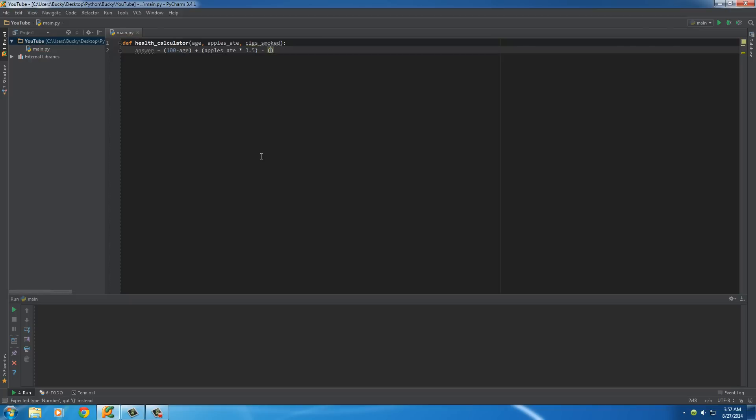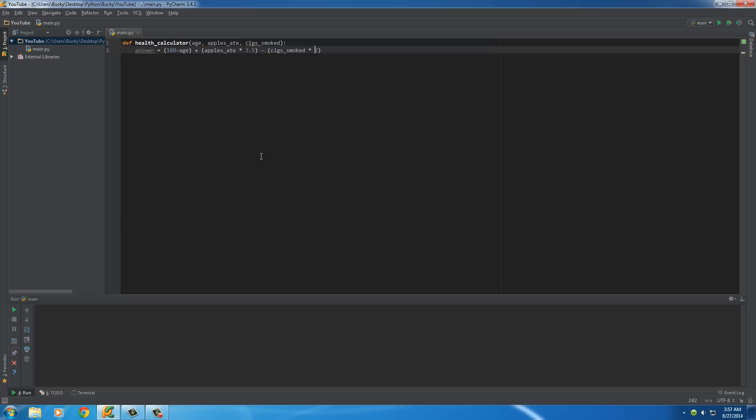And, of course, cig smoked multiplied by 2. All right, so, of course, the younger the better. The more apples you ate increases it, and the amount of cigarettes you smoked decreases it.